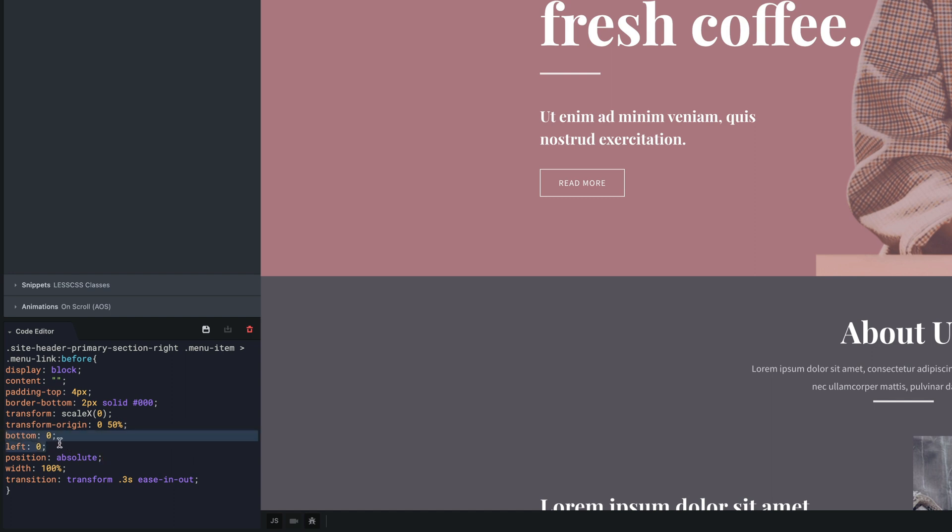To hide this border in the normal state we need to use the transform properties.